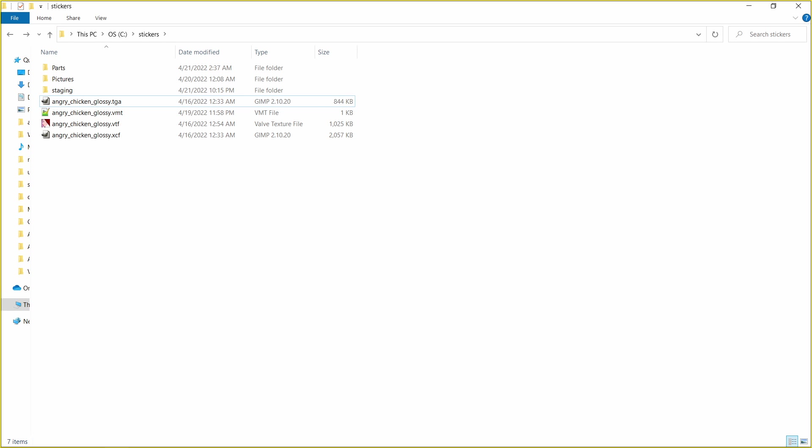For the glossy sticker we created one VTF file that contained the image of the sticker. In the holo sticker we will need three VTF files. The first one is for the image just like the glossy sticker. The second will contain the holographic information of the image which will decide how the effect is applied on the sticker.